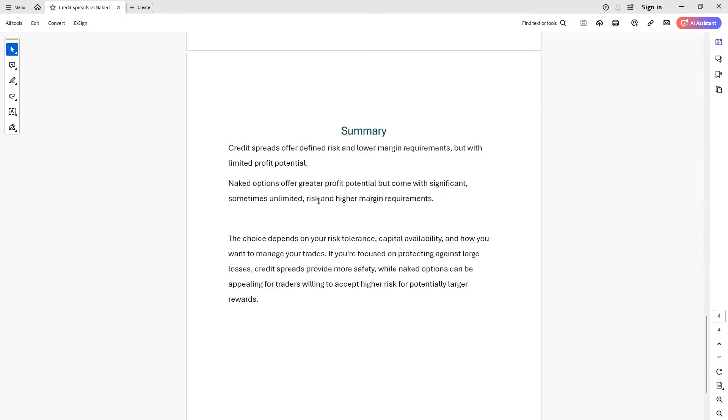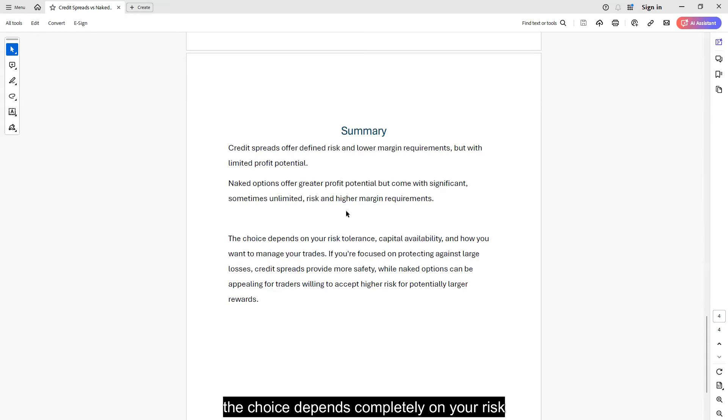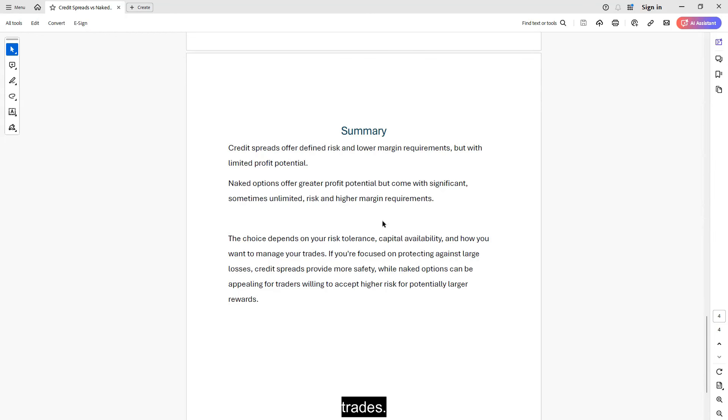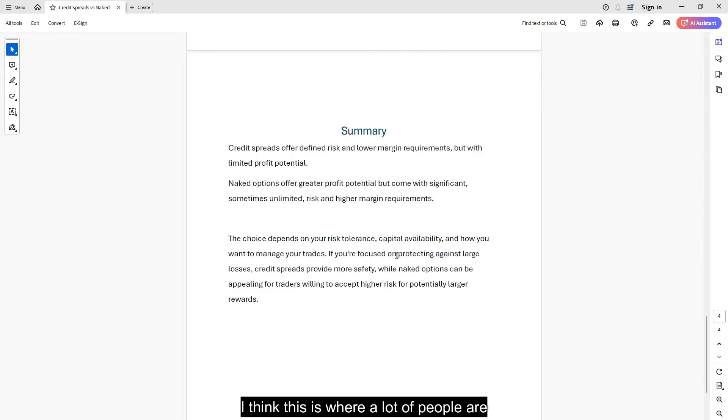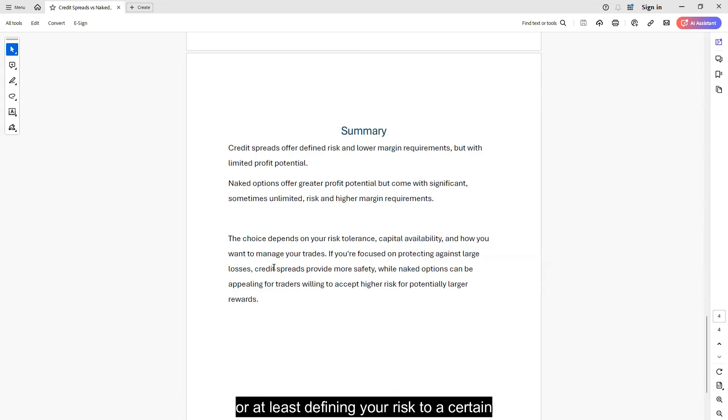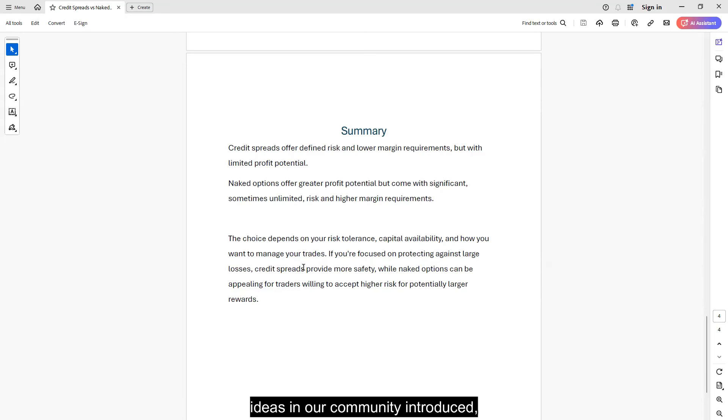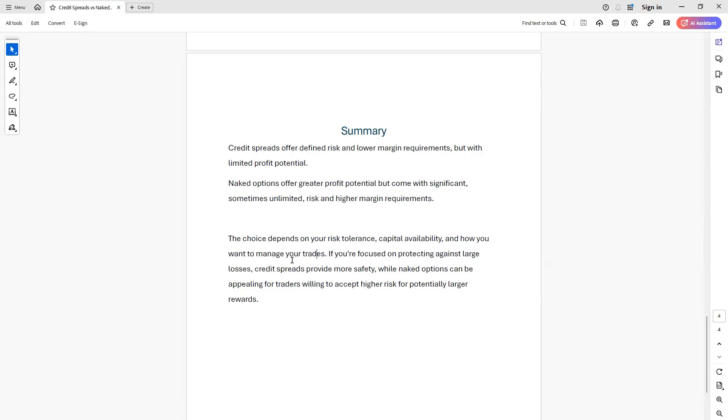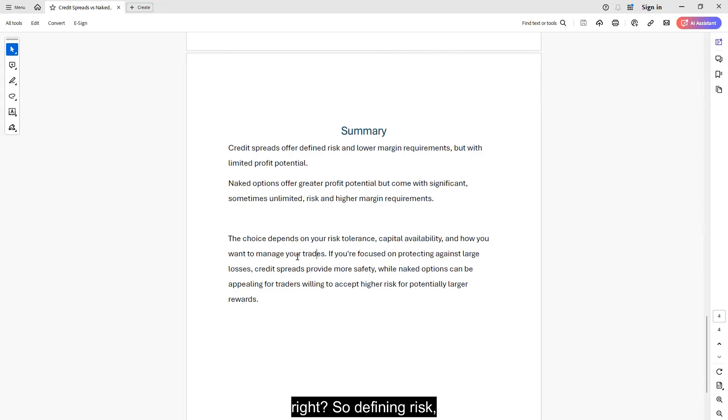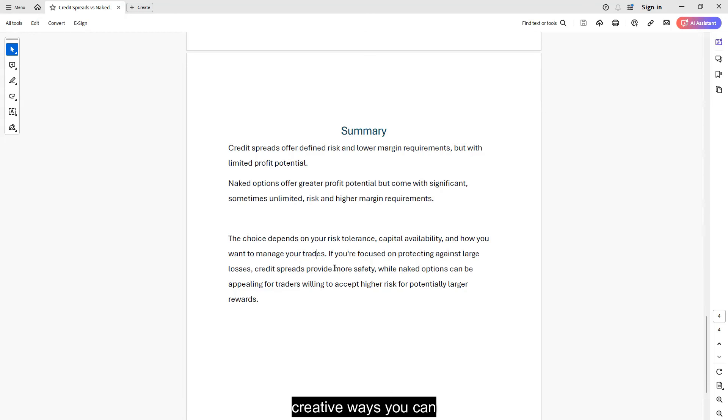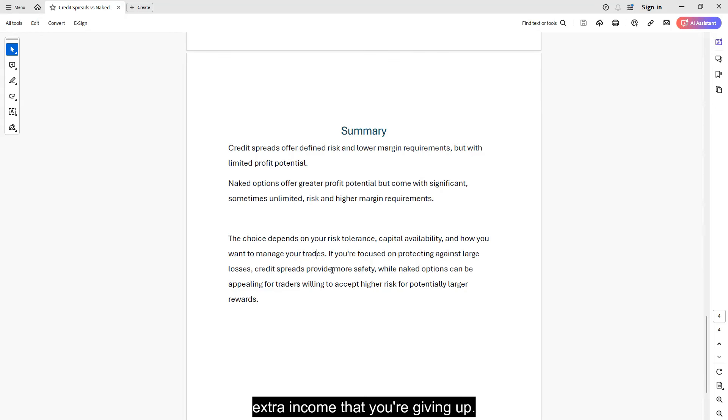So the choice depends completely on your risk tolerance, how much capital you have available, and how you want to go about managing your trades. If you focus on protecting against large losses, I think this is where a lot of people are right now. So you want to be a little more defensive, which is not a terrible thing. If that is your stance, credit spreads, or at least defining your risk to a certain extent is the way to go. We have seen some ideas in our community introduced, such as 1-1-2-3. You have this extra long put or whatever. 1-1-2-2 is not a terrible idea. It's defining risk. It'll give you a little bit more safety, but you are going to give up a little bit more potential income.